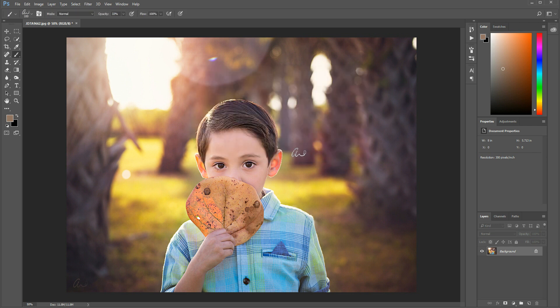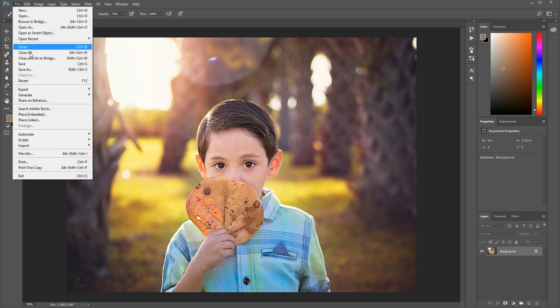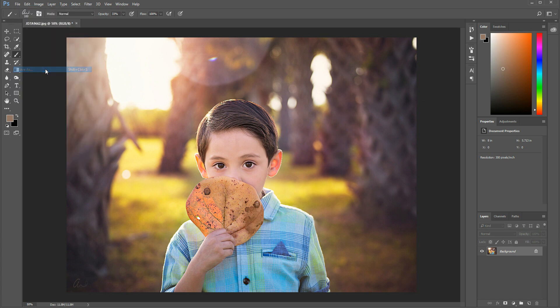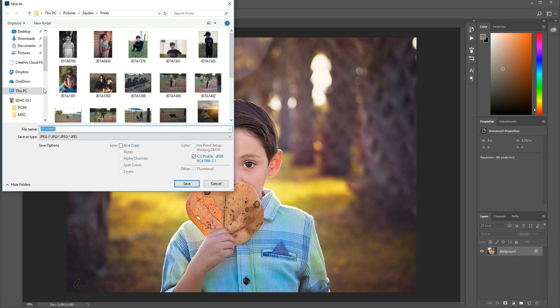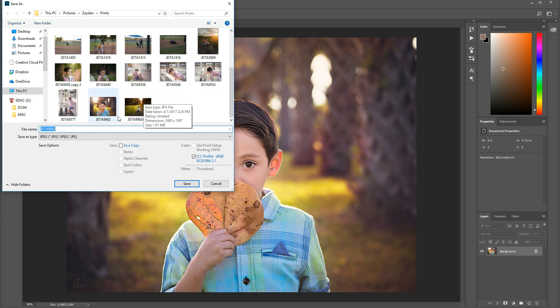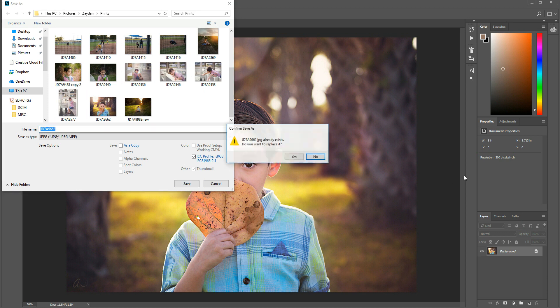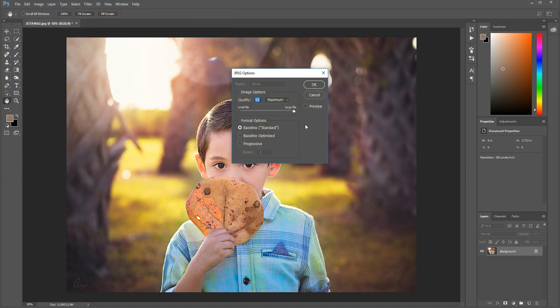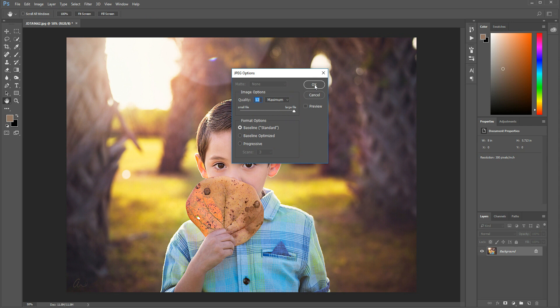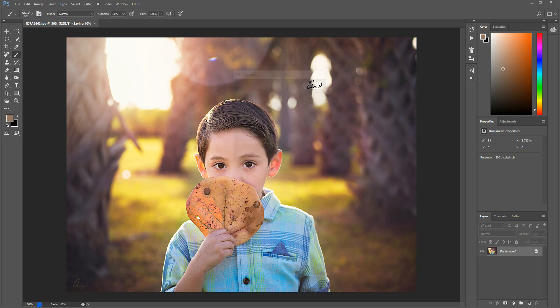Okay, this image is ready and all I do is save it as all these pictures as a JPEG. In here I save it as 12 maximum, baseline standard. Okay, and that's it. This image is done.